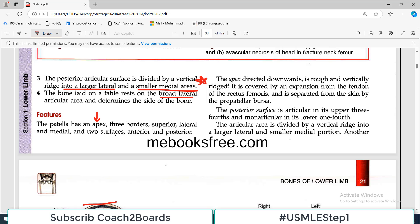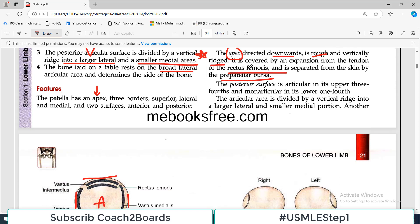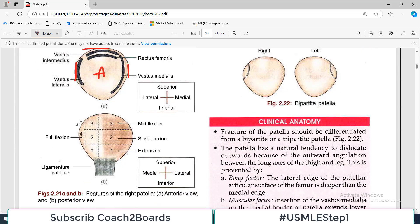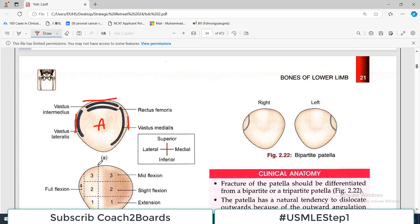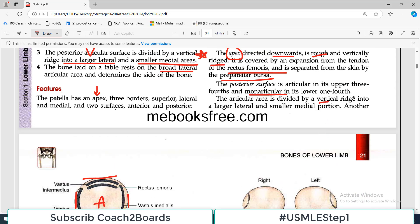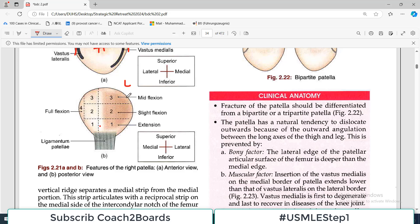The patella has an apex facing downward, three borders — a superior border, a lateral border, and a medial border — and two surfaces: an anterior surface and a posterior surface. The apex is rough and vertically ridged and is covered by an expansion of the tendon of the rectus femoris. It is separated from the skin by a pre-patellar bursa. The posterior surface is articular in its upper three-fourths and non-articular in the lower one-fourth.